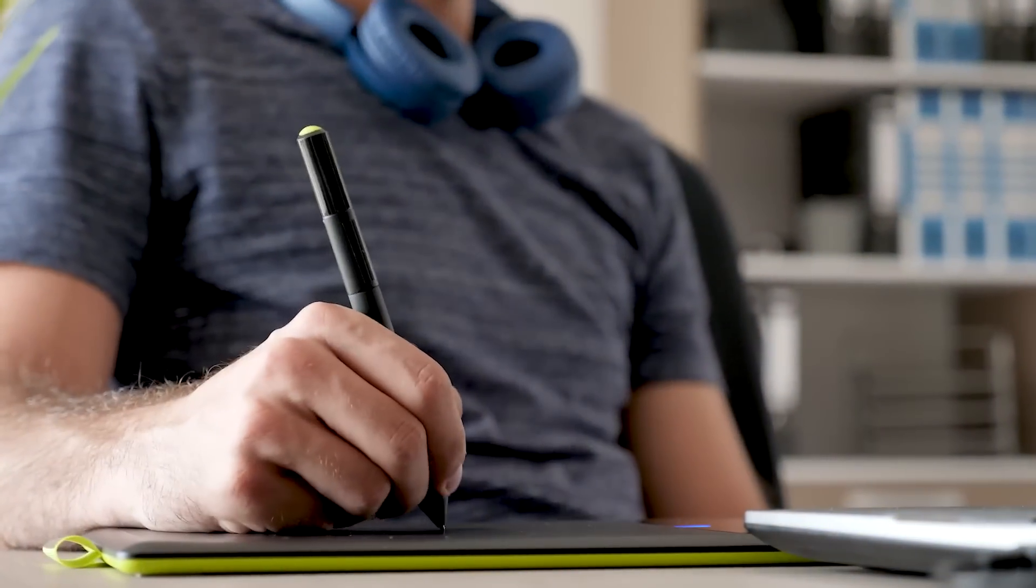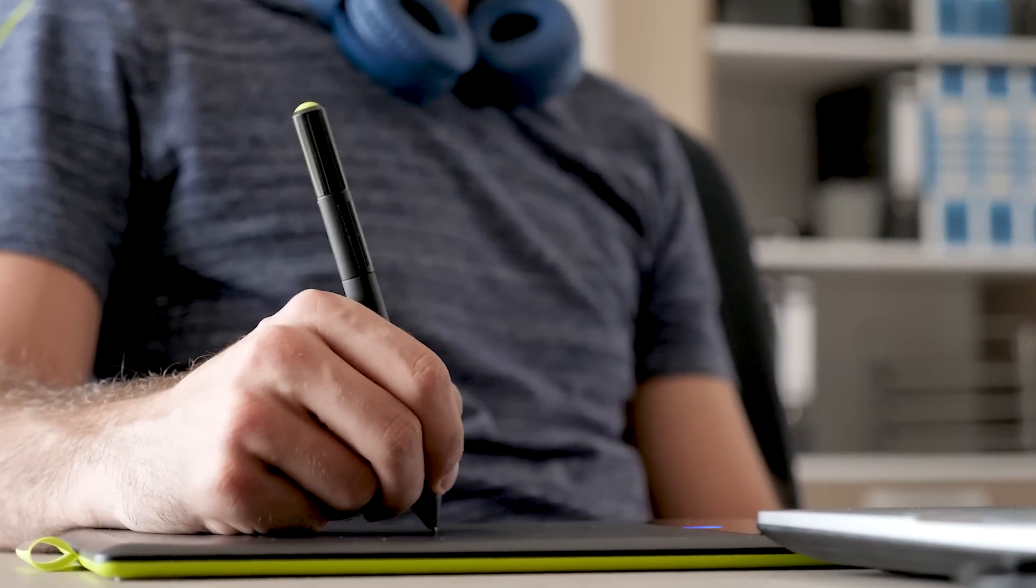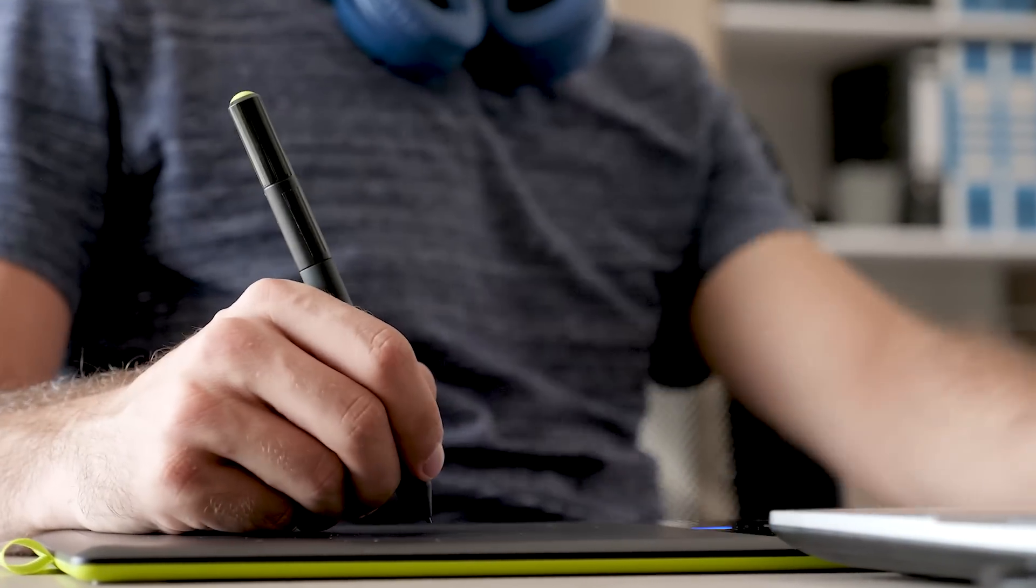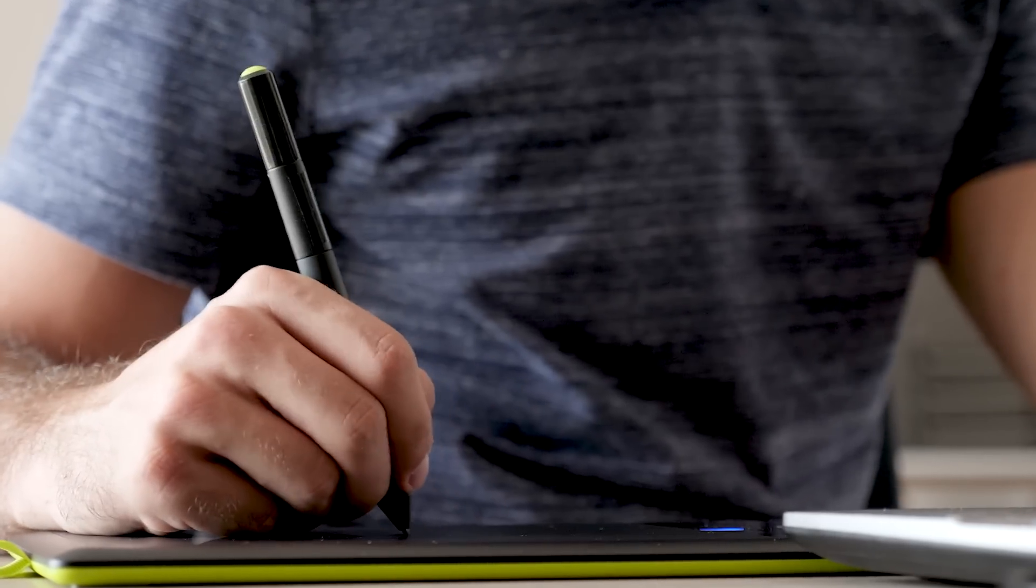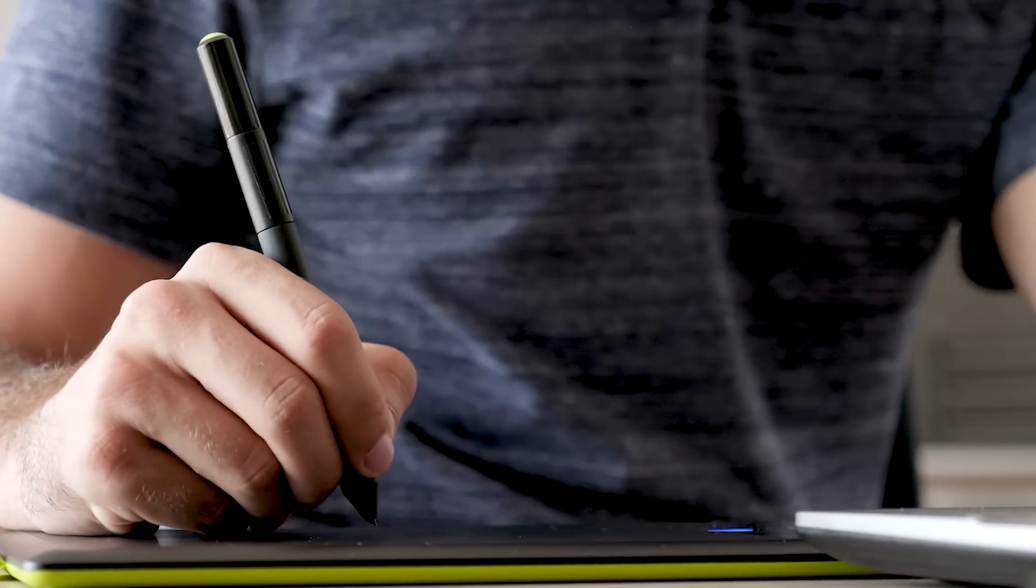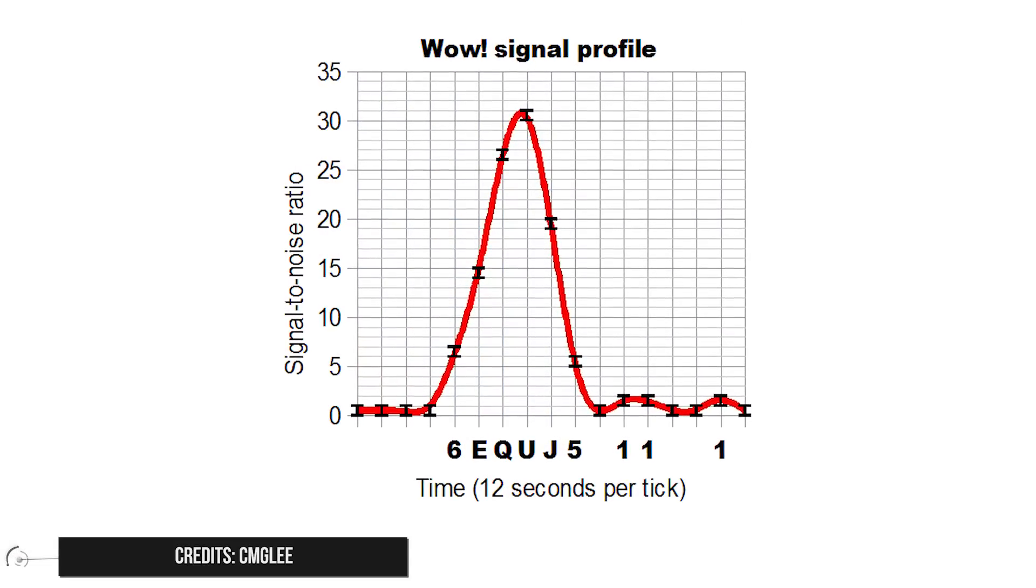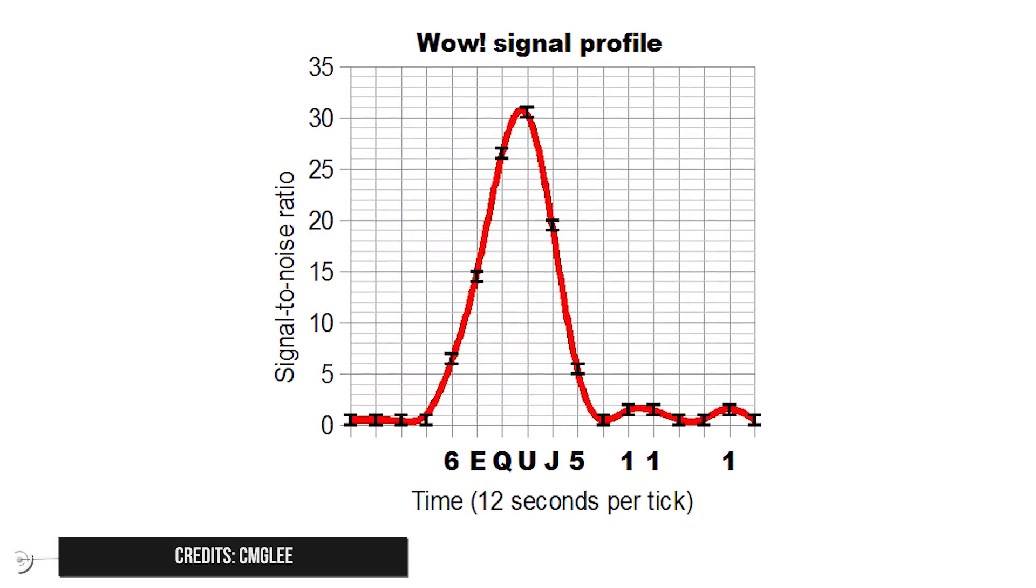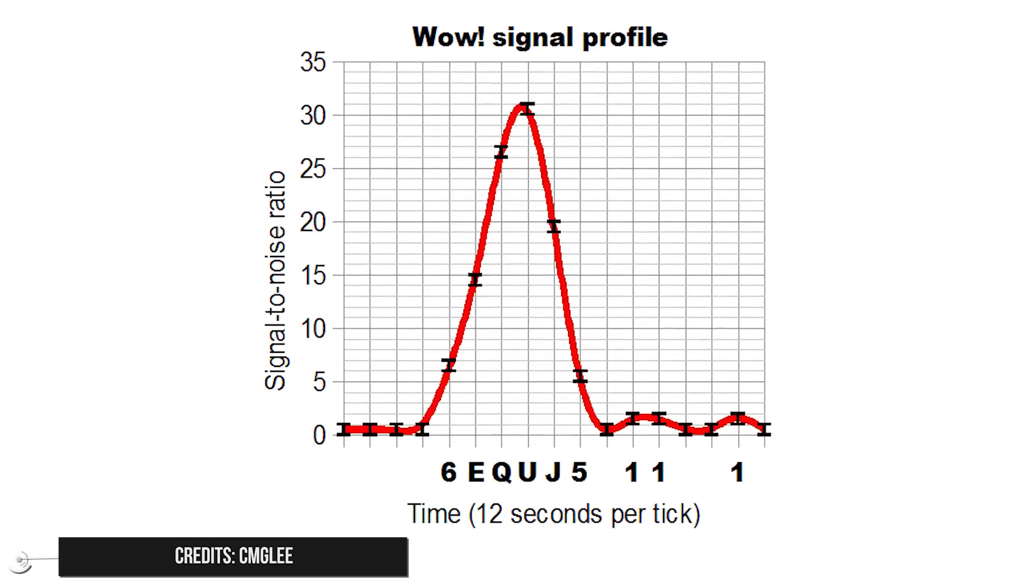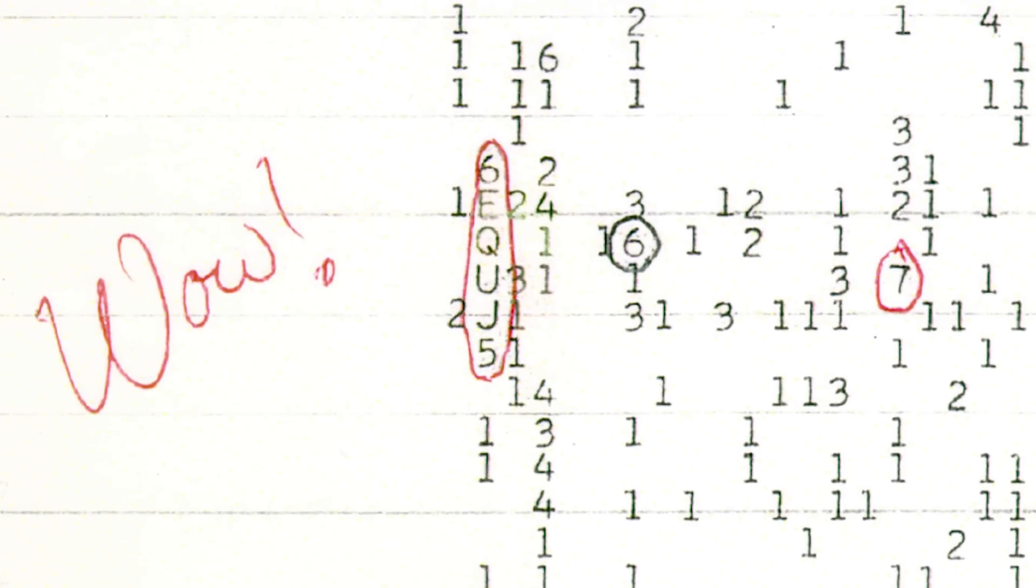However, while checking the data from August 15, Ehman was shocked by finding a sequence of six consecutive characters very different from the rest: 6EQUJ5. He was so surprised when he found this sequence that he circled it and wrote the word WOW next to it.